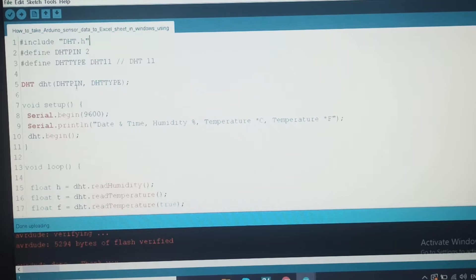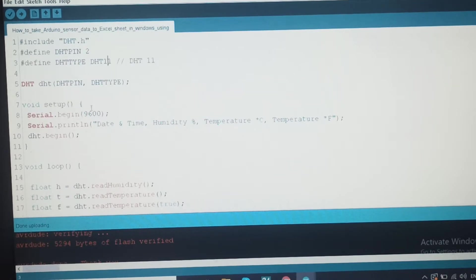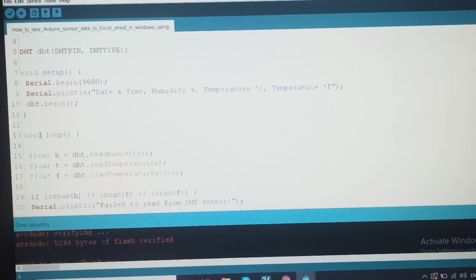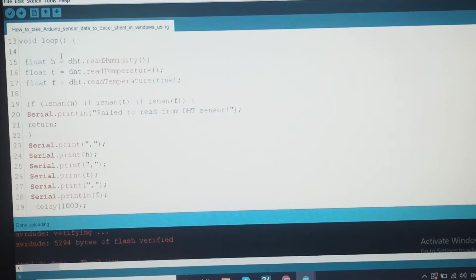Pin one and the second pin level are set for the DHT11 sensor type. In the setup function, the serial monitor is initialized. Serial monitor will print date and time, humidity, temperature, and temperature in Fahrenheit. Then DHT dot begin is called to initialize the sensor. In the loop, data is continuously sent to the serial monitor.